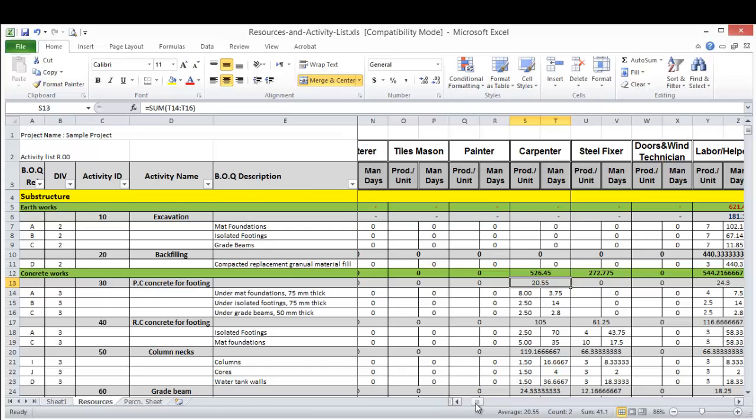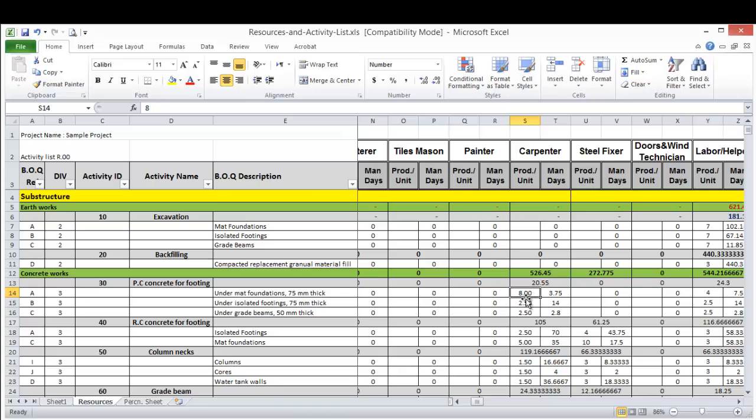And then if you found something not clear, then you send me an email telling me okay this is not clear, then I'll reply back to you and tell you how to do it exactly. But the main thing here I want you to understand is the concept, how we are calculating the manpower.